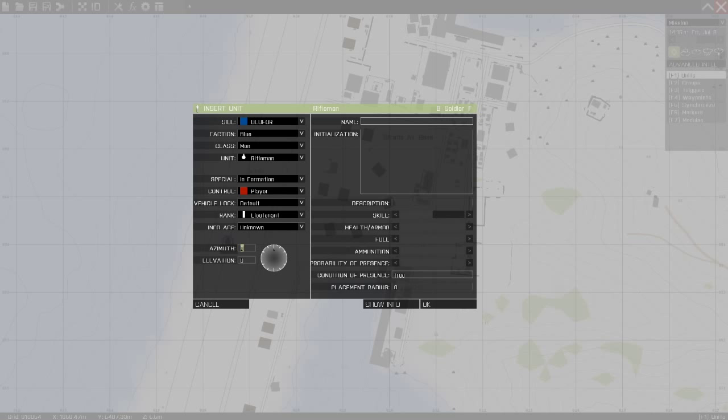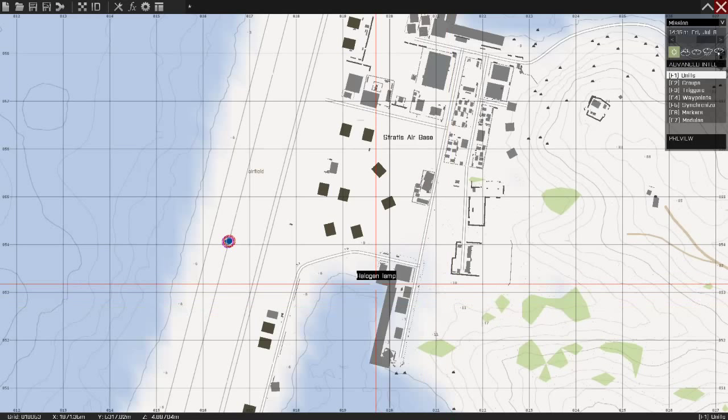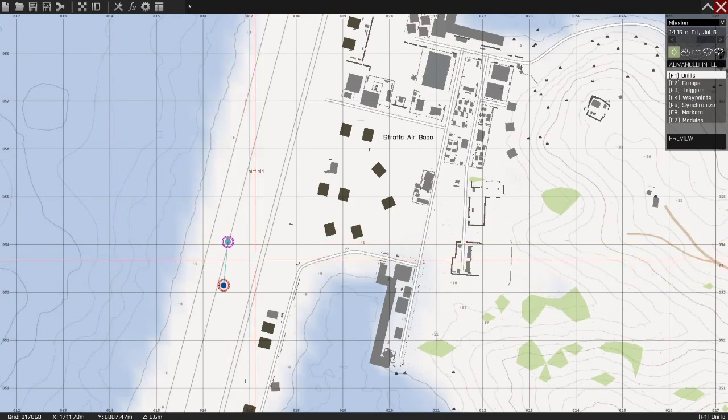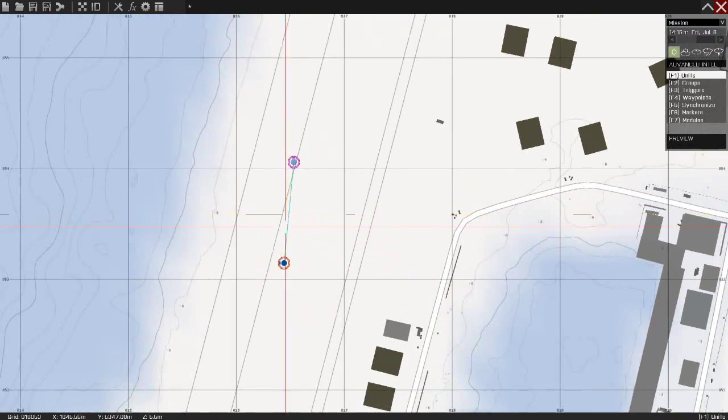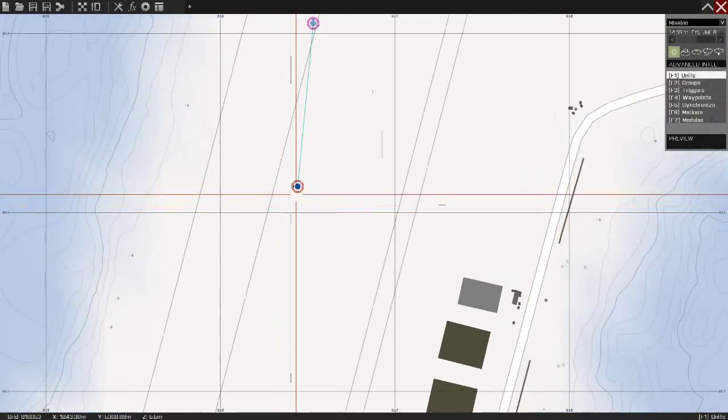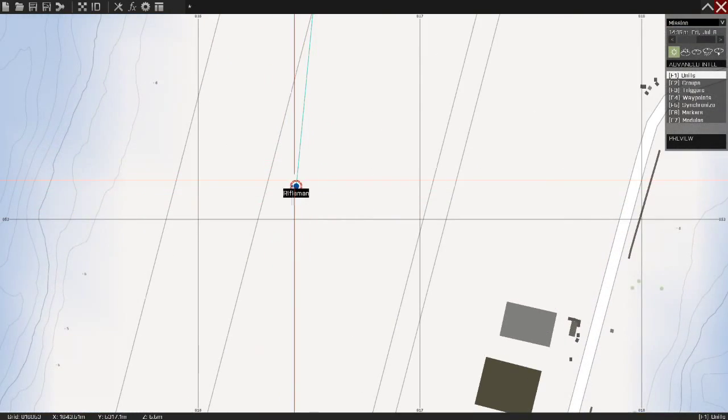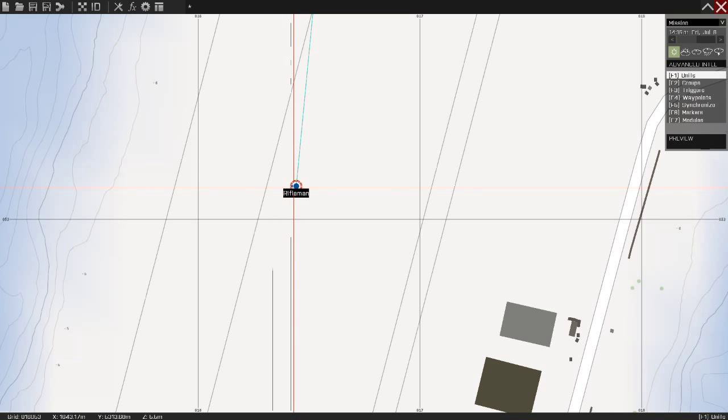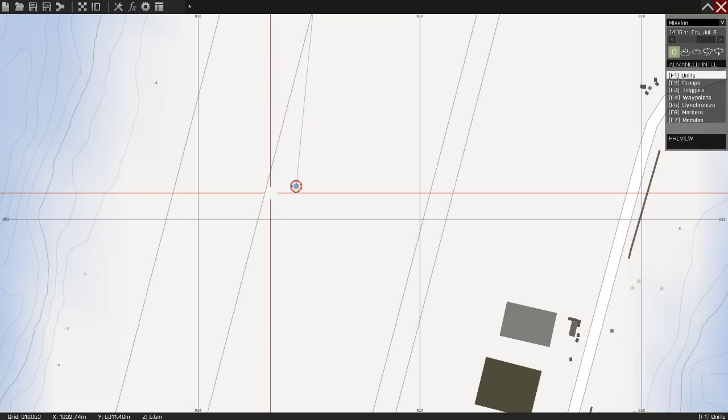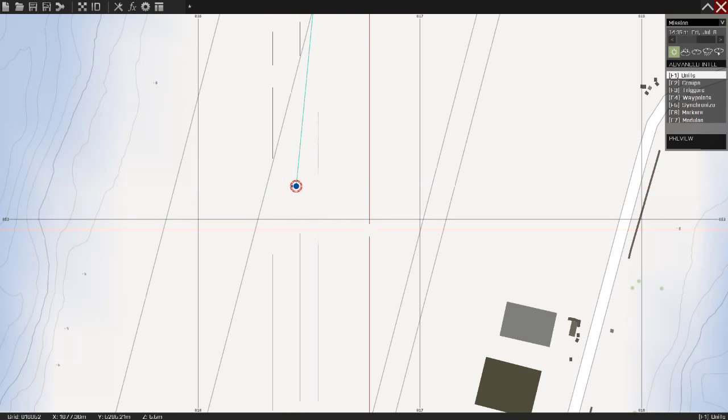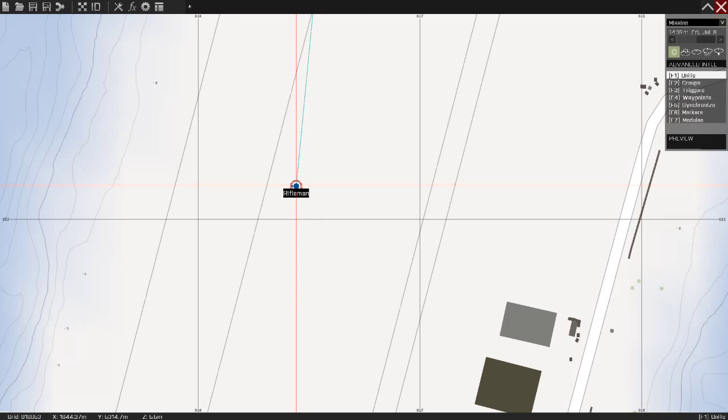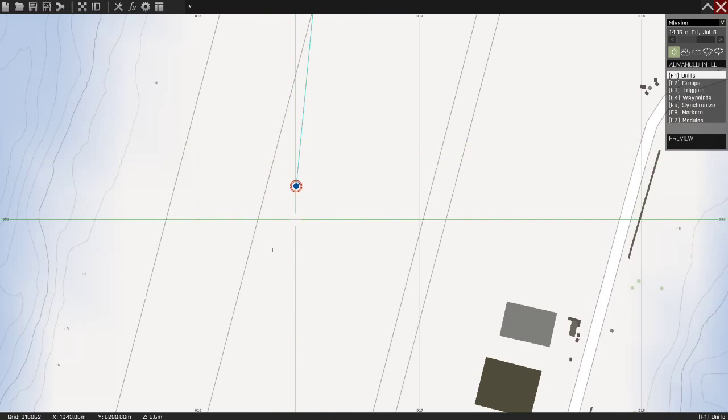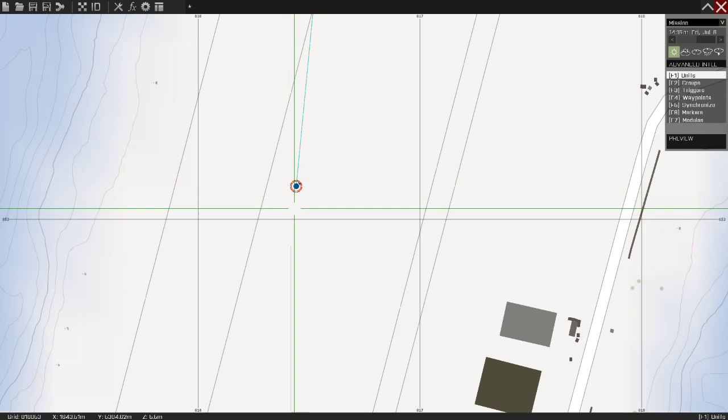And this azimuth shows which direction you will face when the game starts. You can use this by clicking here, or you can press left shift and left click on the rifleman and just move your mouse to whatever direction you want.